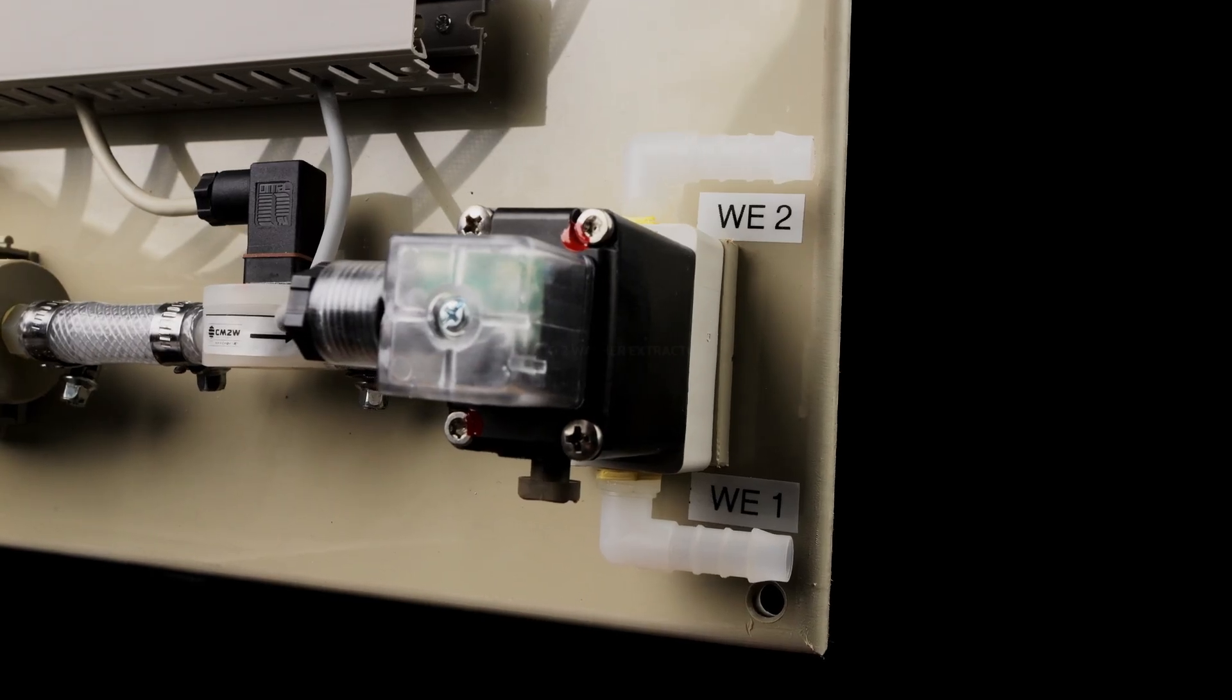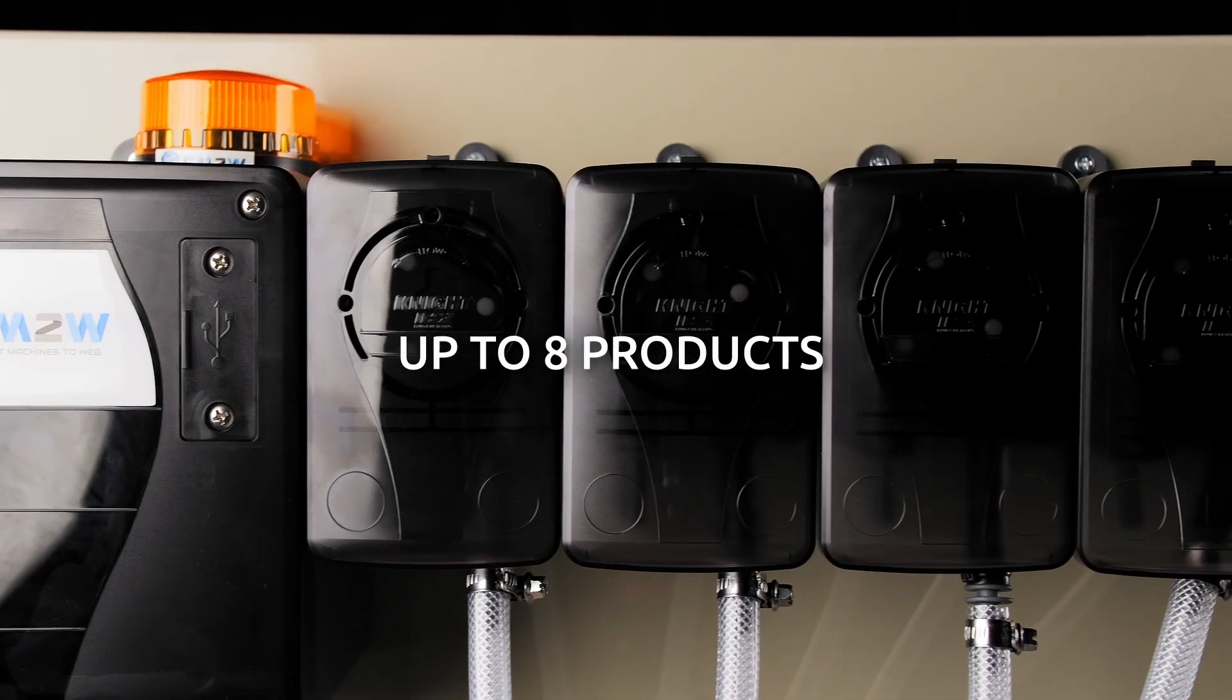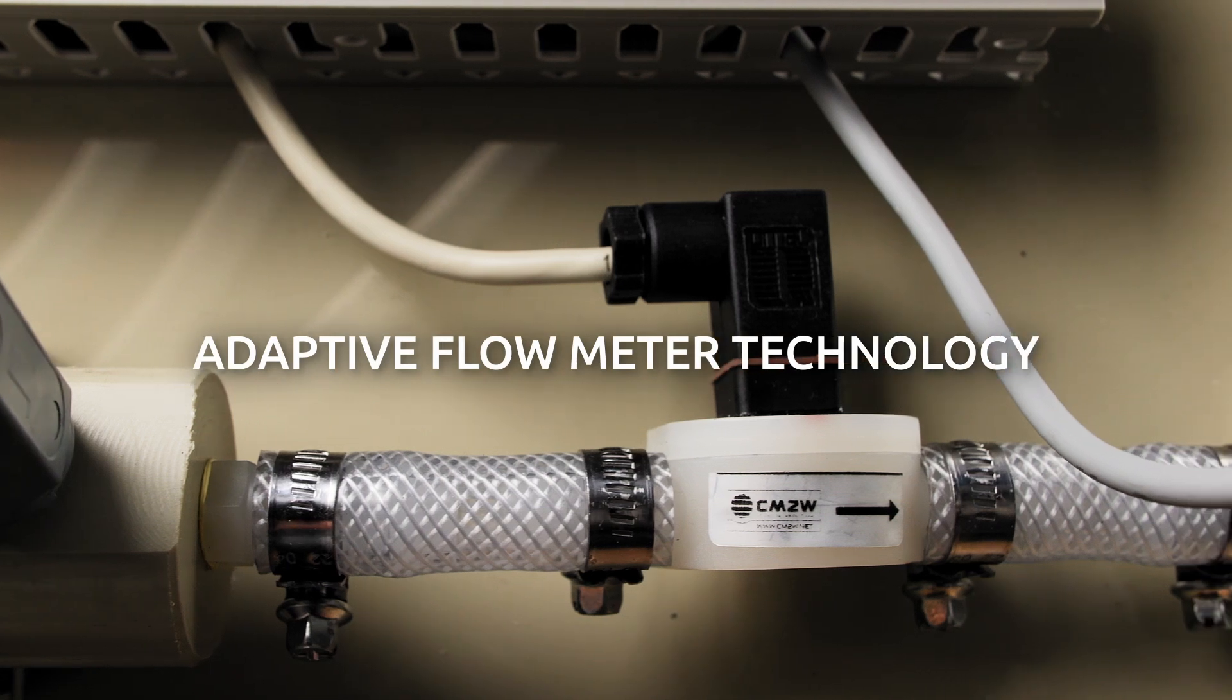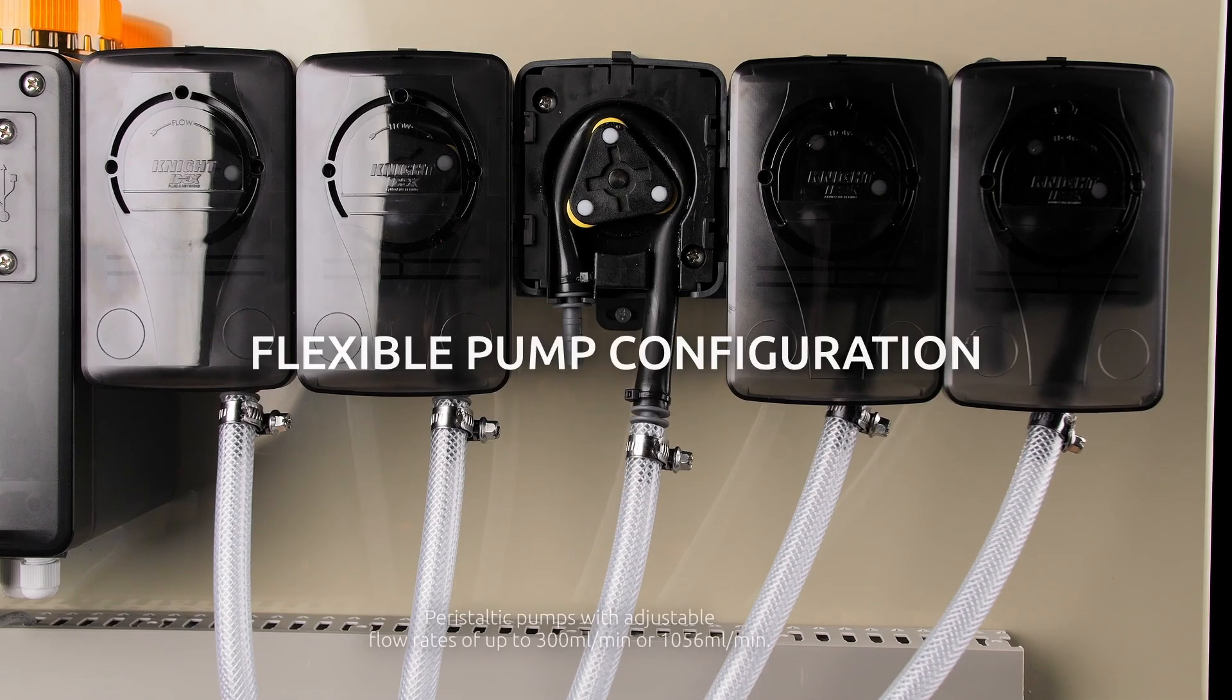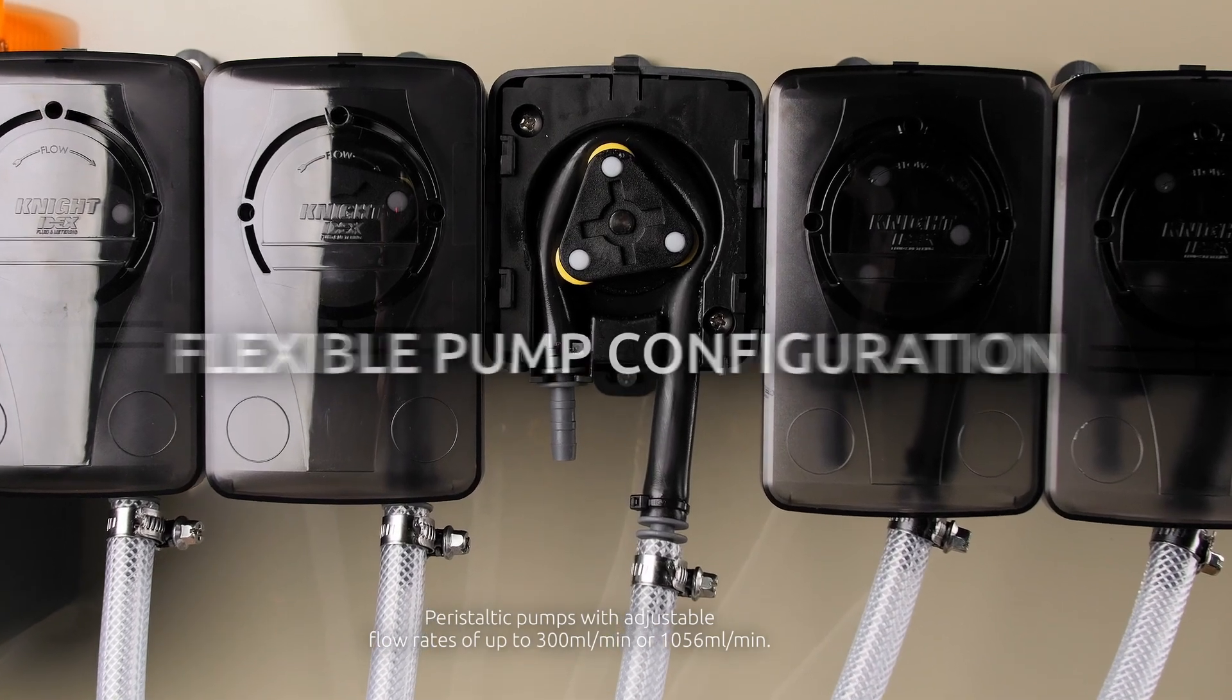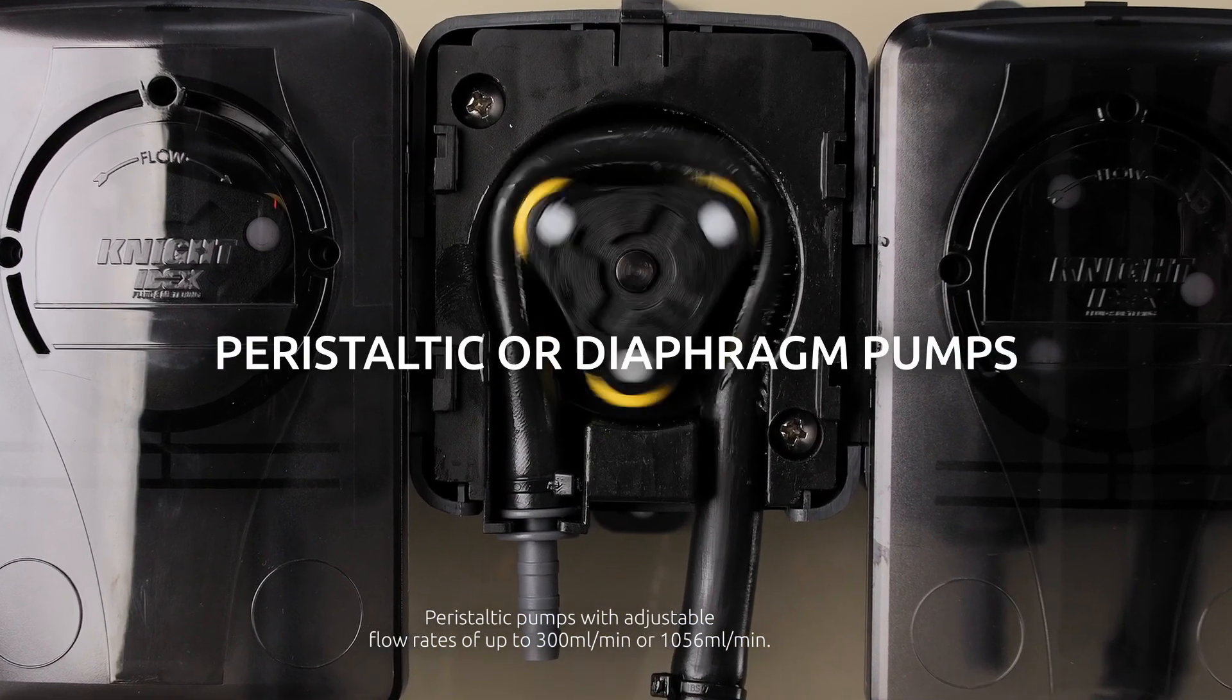Ability to operate up to two washer extractors and up to eight products. Adaptive flow meter technology for precise dosing and proof of delivery. Flexible pump configuration tailored to your needs. Option for peristaltic or diaphragm pumps for extended service life.